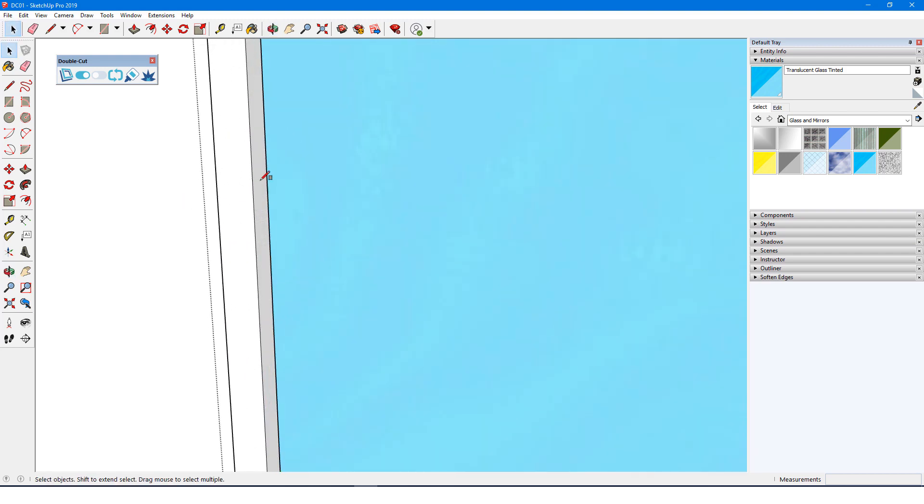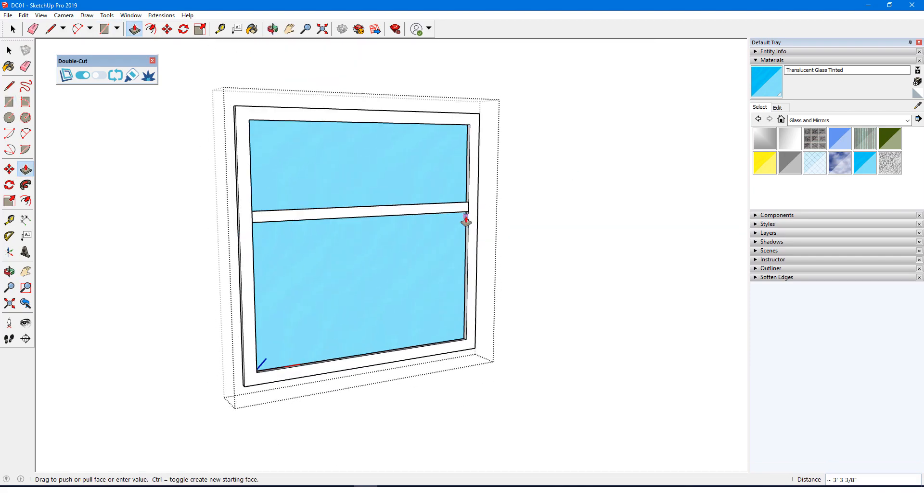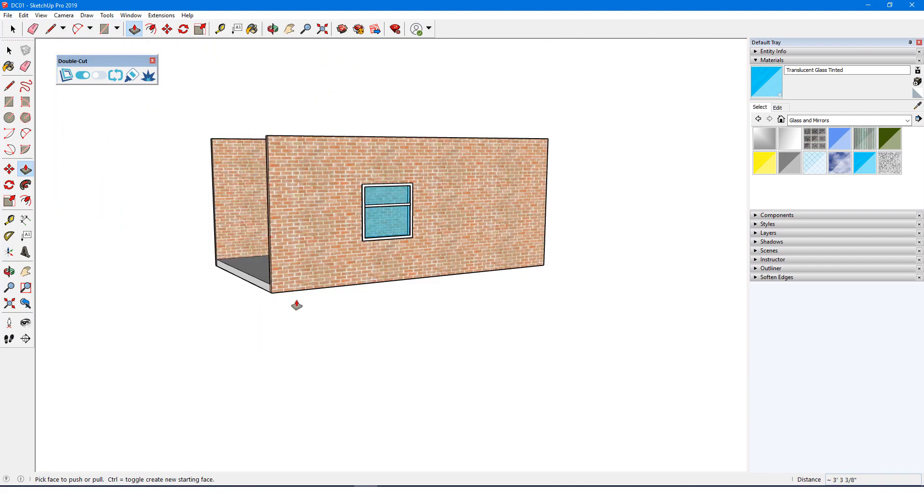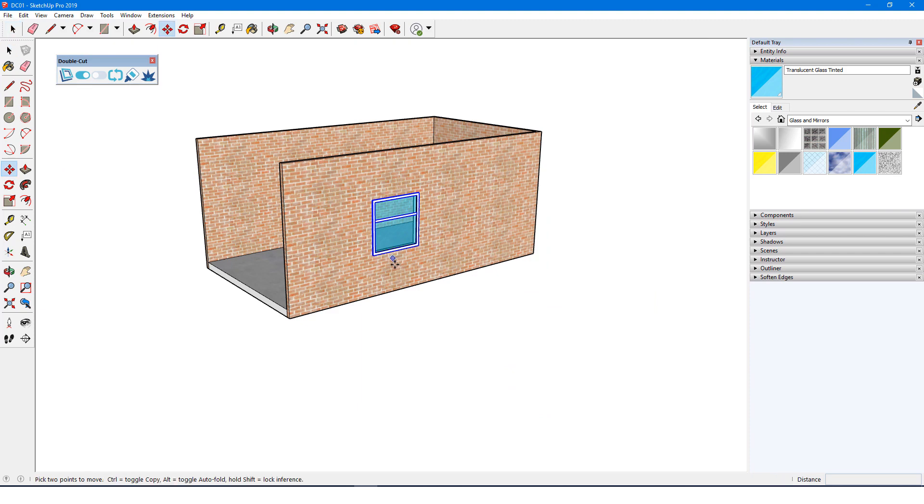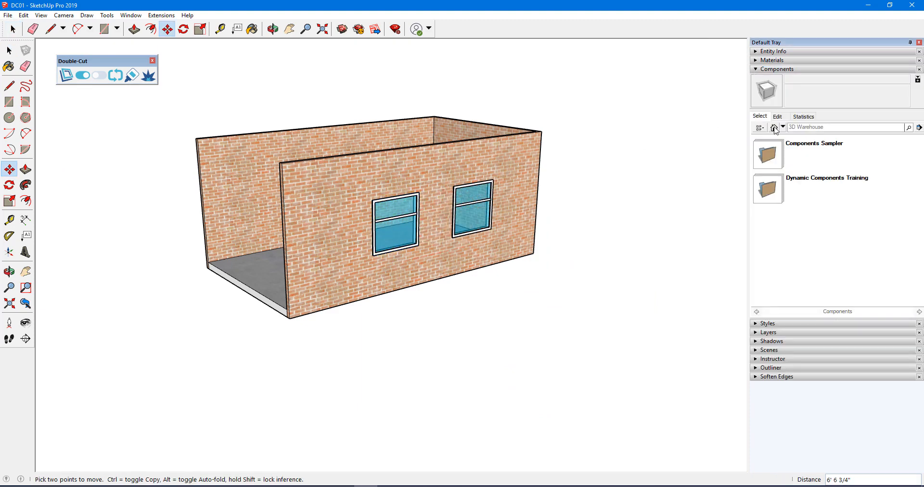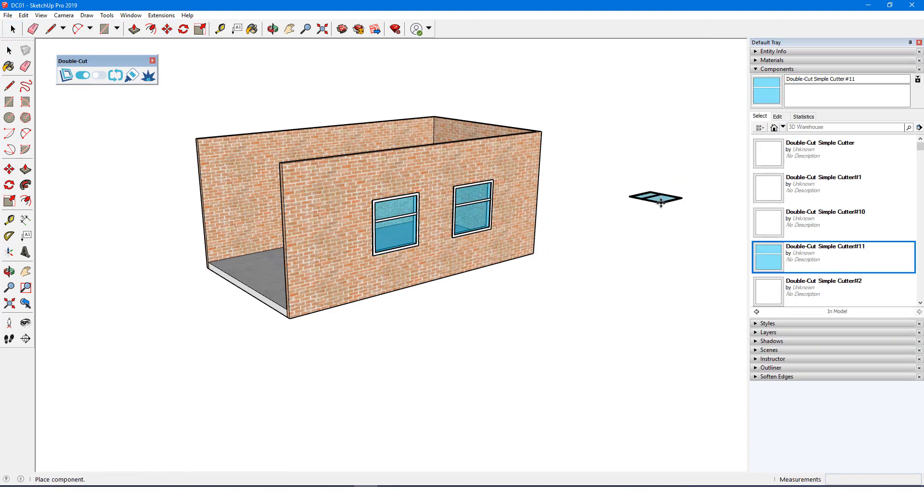I'll also add a horizontal muntin. When I close the component, it still cuts through. Copies will cut as well, and I can bring in more from the In Model Component Collection.